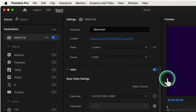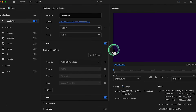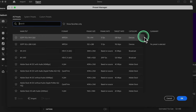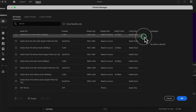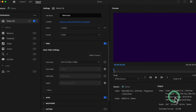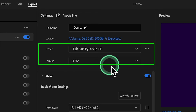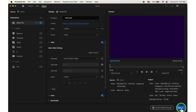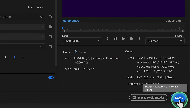Whether you're uploading to YouTube, sharing on social media, or burning to a DVD, Premiere Pro has a wide range of export options. For example, if you're exporting for YouTube, choose High Quality 1080p HD with H.264 format at 30 frames per second. Simply click Export at the bottom of the Export Settings window to start the export process.